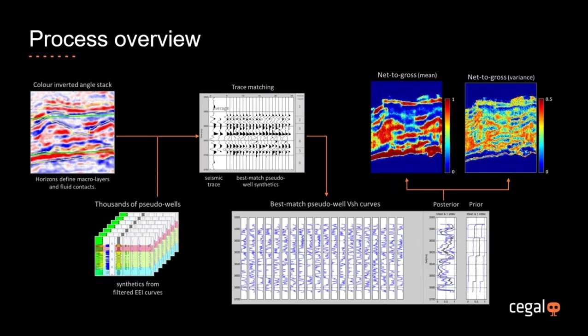For each pseudo well, we generate a synthetic and the synthetics are matched to the seismic trace. The synthetics which best match — typically about 30 from those two or three thousand — are selected. Each pseudo well comprises a complete suite of petrophysical curves, so we can select the curve of interest, for example the V-shale curve, and average the best-matched V-shale curves to produce an estimate of the reservoir property at that location. We also get an estimate of the uncertainty. We proceed trace by trace, generating volumes of the mean and standard deviation of net-to-gross.